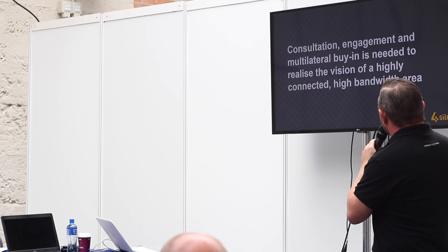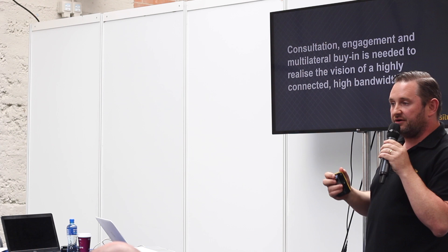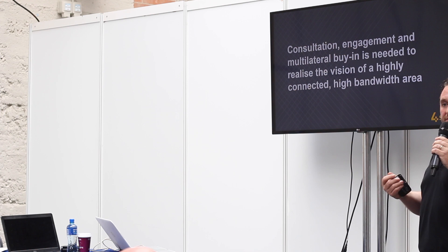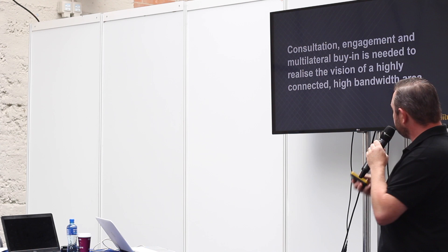Consultation, engagement, and multilateral buy-in is needed to realize the vision of a highly connected, high bandwidth area. When we talk about multilateral buy-in, all the interested parties have to see this as being a network, have to view this as the hive mentality. They can't look at them as being 10, 20, or 40 individual sites. You have to look at the whole network. The sum of the intelligence of the network has to be more than the individual parts.